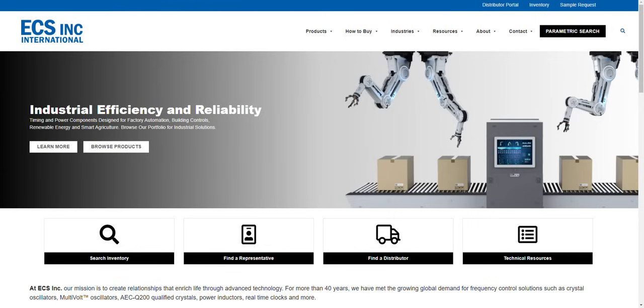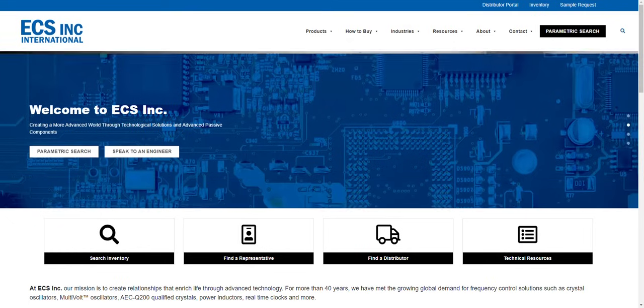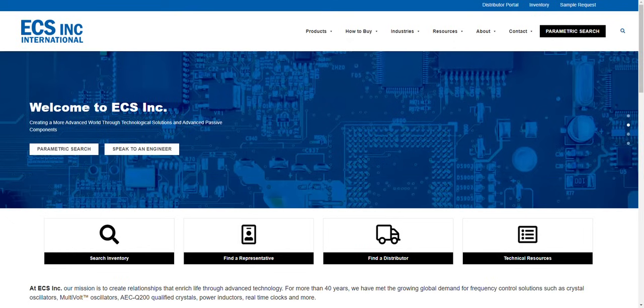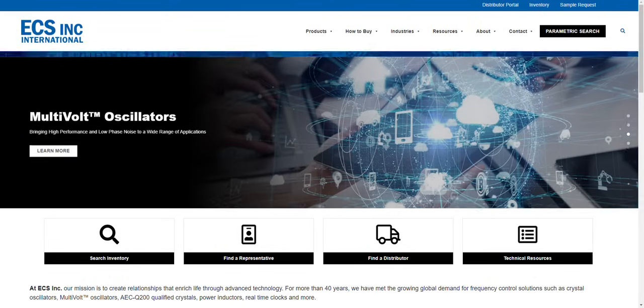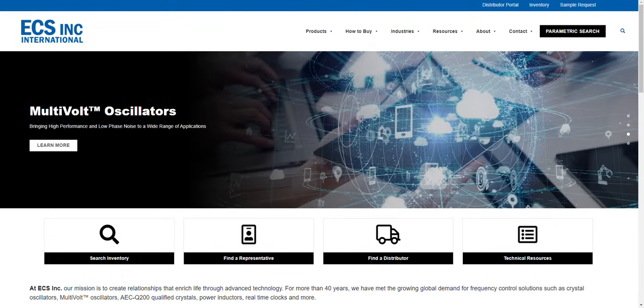ECS Inc. offers the widest selection of approved crystals for STM 32 MCUs, with more than 60 references for the LSE kHz clock and more than 600 references for the HSE megahertz clock.